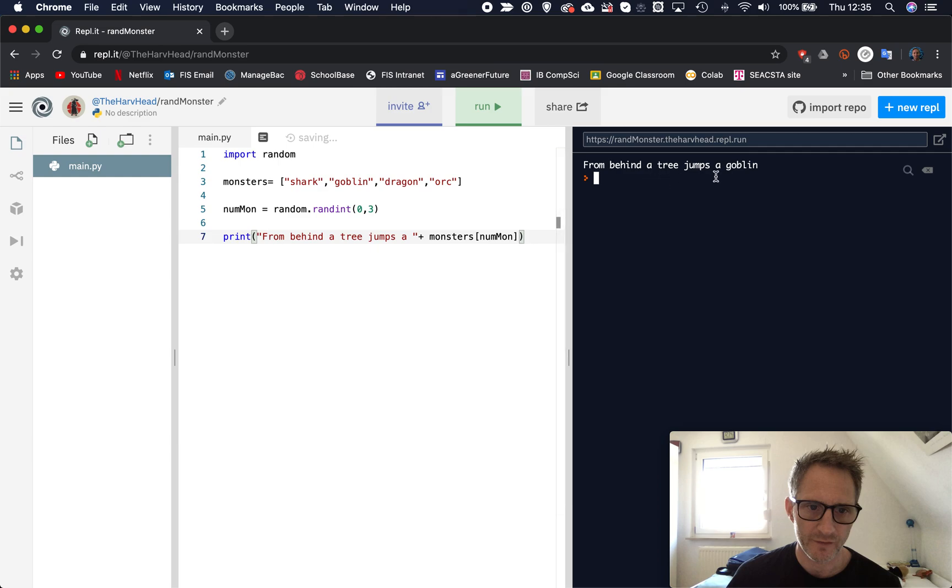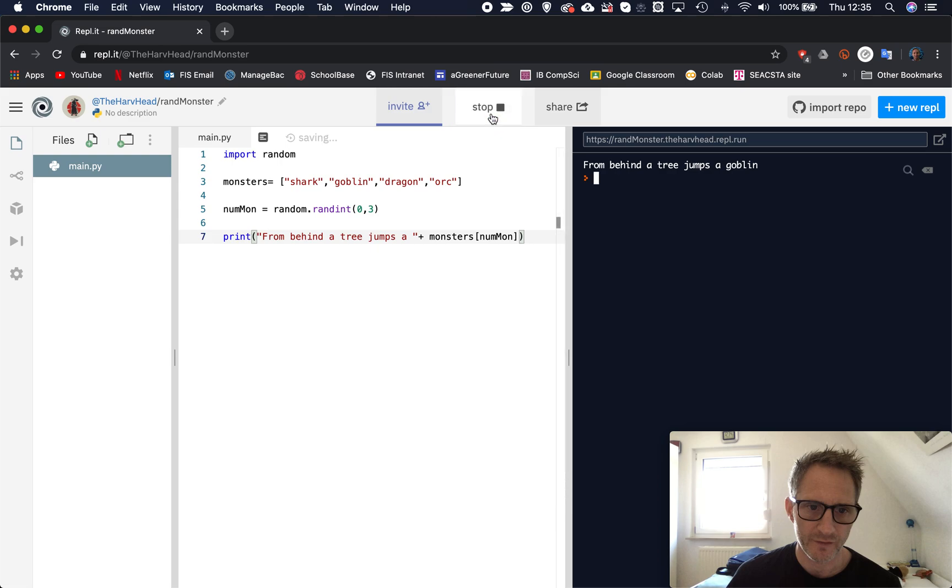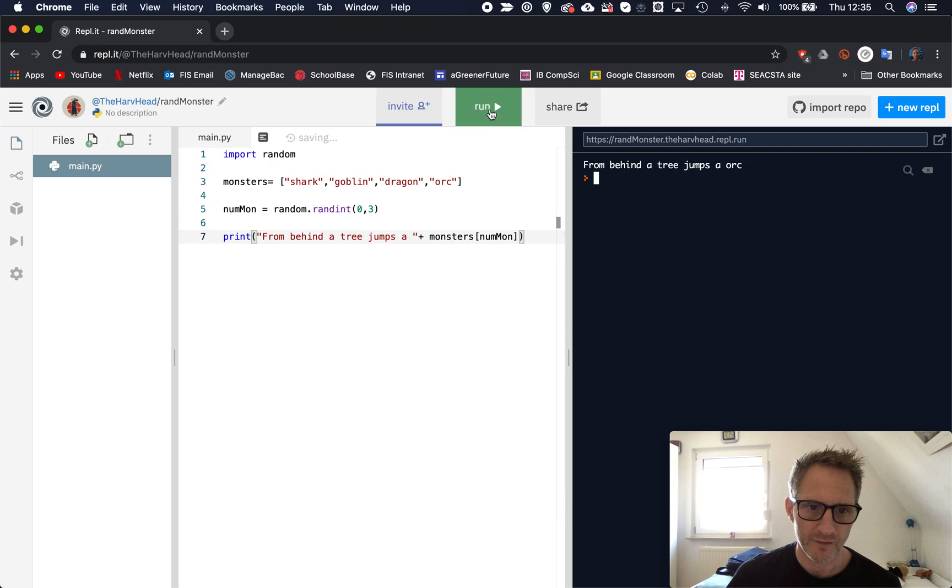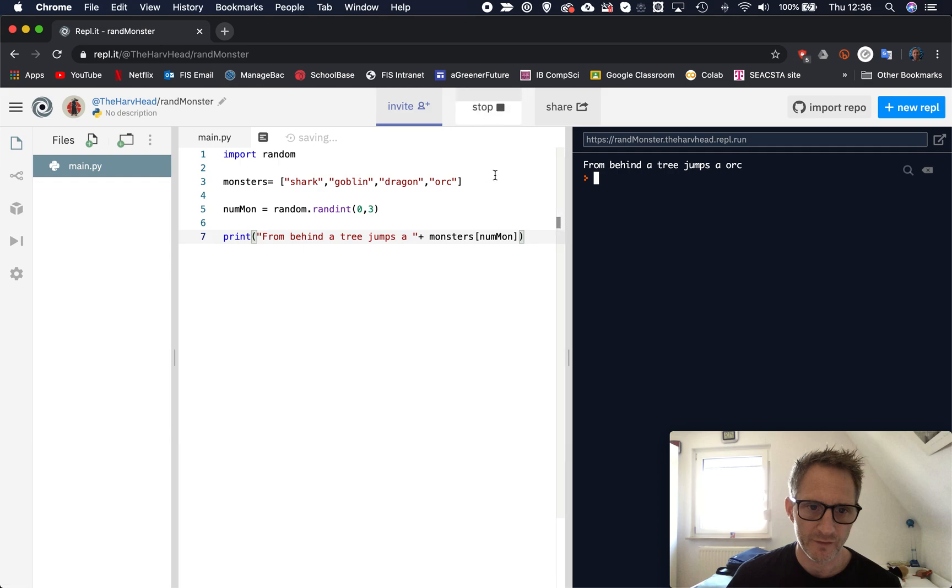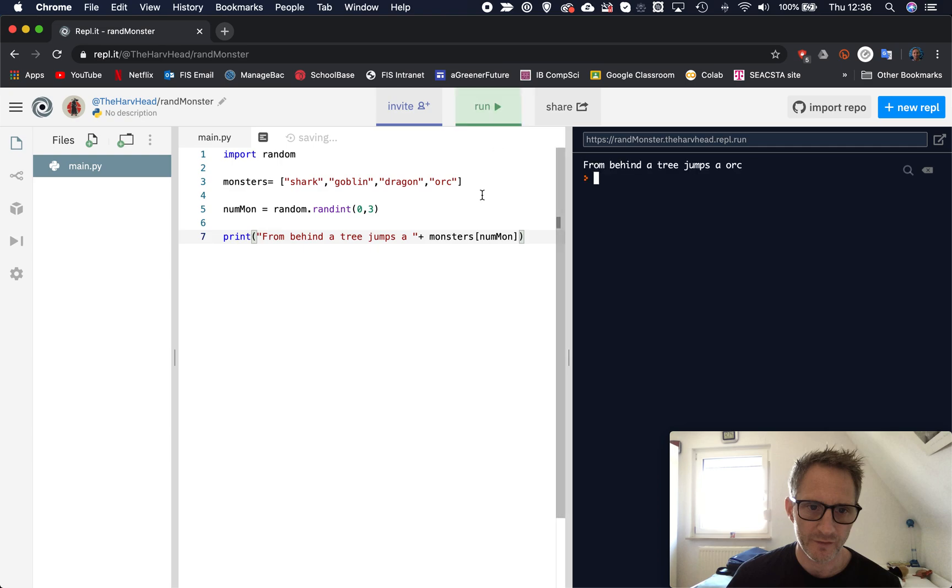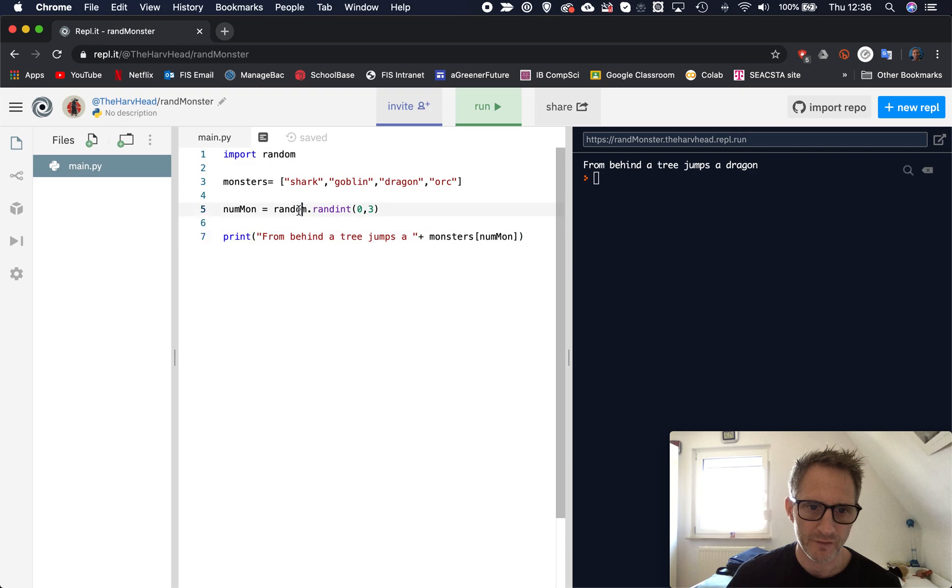So from behind a tree jumps a goblin. So if this is random, though, every time I click run, it should be randomly different. Let's click this. This time it's an orc. Let's click it run again. A goblin again. An orc. A goblin again. An orc. A shark. It's good to see it does randomly. An orc. Let's see if we can get a dragon and a dragon, just to prove a point. So every time I run this piece of code, nummon will change because it will randomly generate a number between zero and three. And then I can then use that number to find an item in my list called monsters.